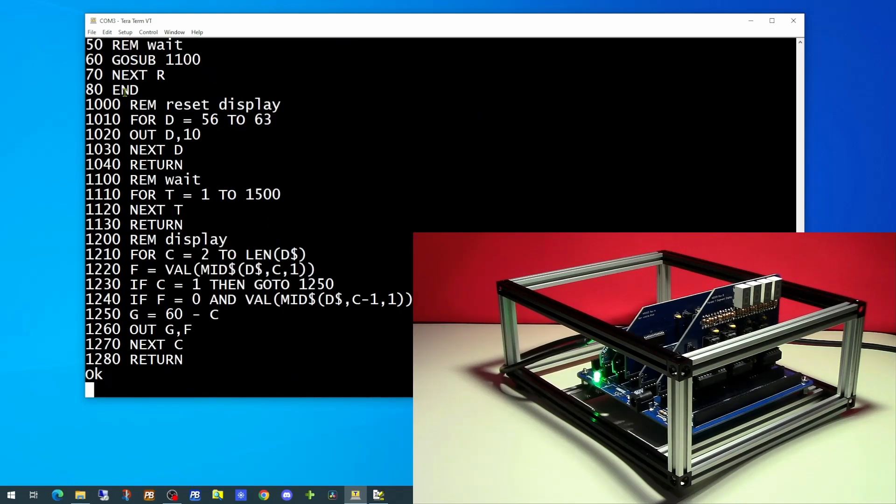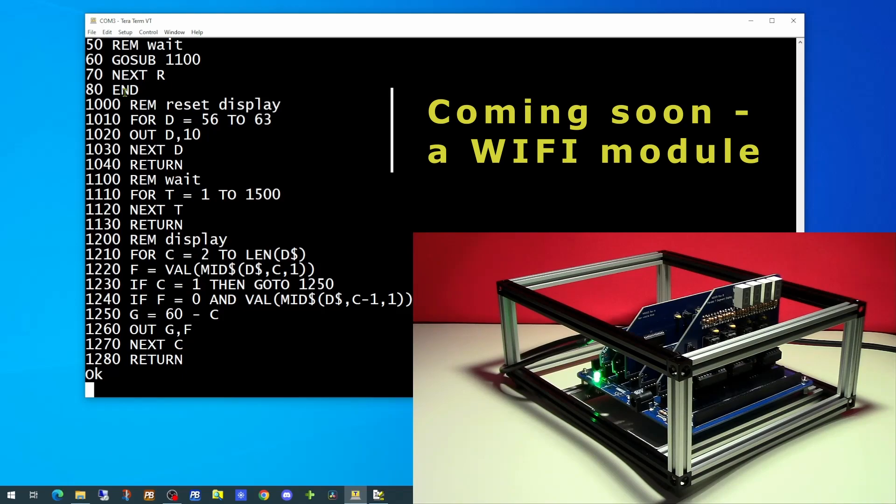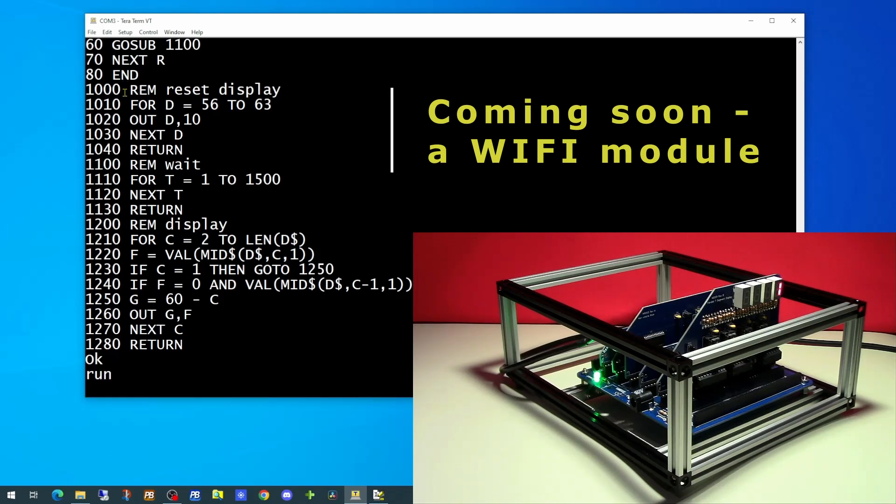So what we've achieved today is we've built a non-volatile memory board and added that to our RC 2014 Classic 2. So any program in memory will remain after the power down. This adds a new degree of flexibility to our RC 2014.